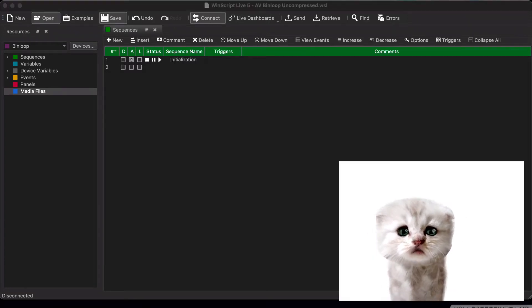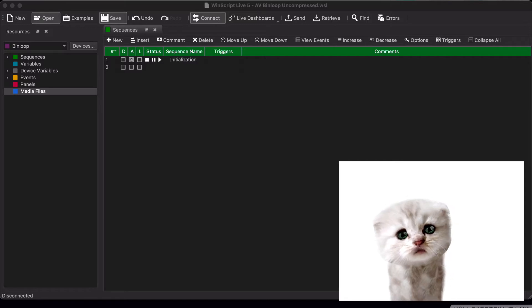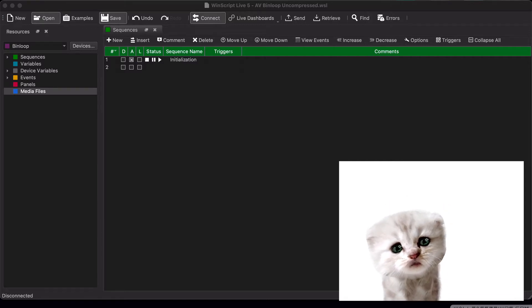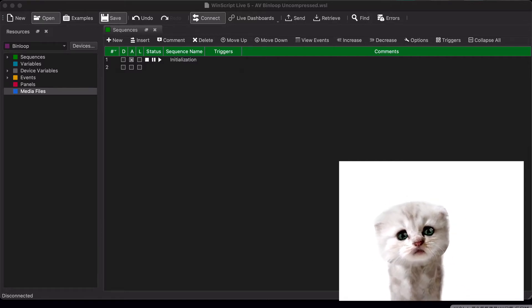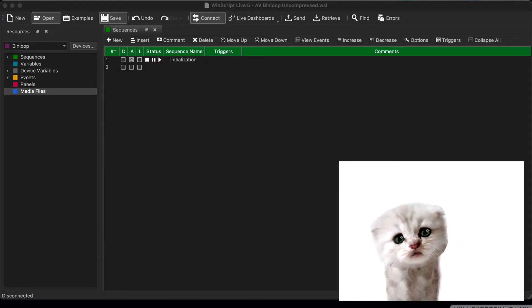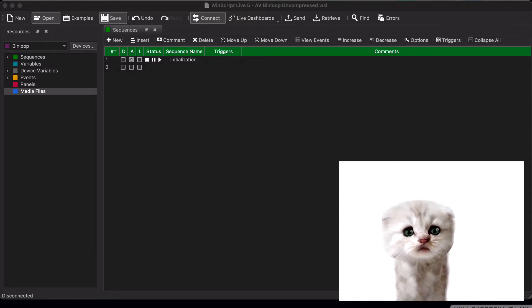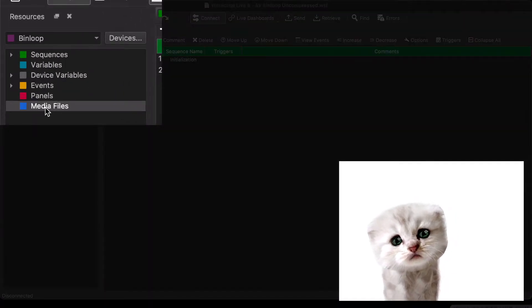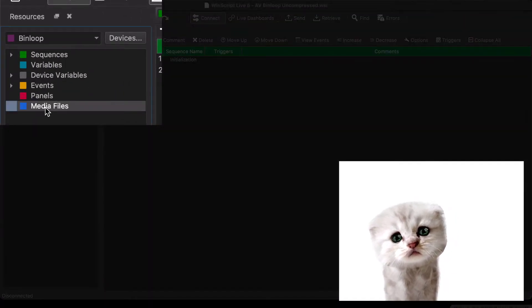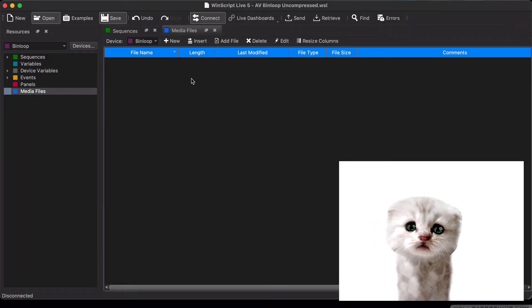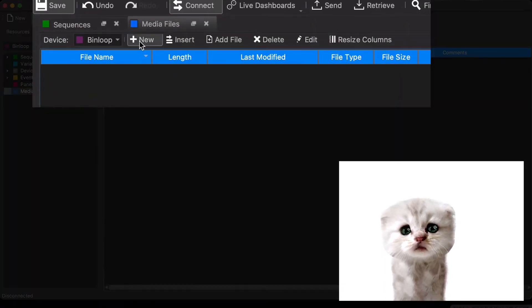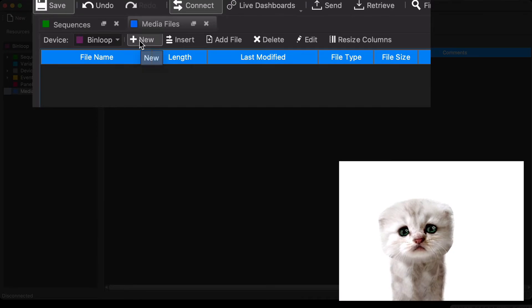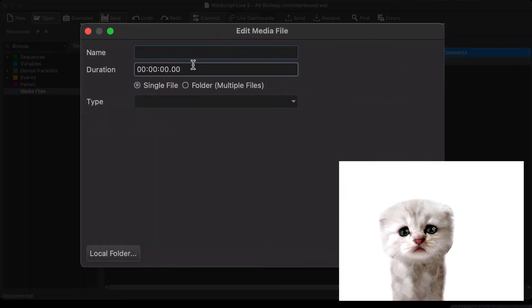All right, the first thing we need to do is tell WinScript that we have loaded a media file to the Bin Loop and give it some important details about the file such as the clip name, frame rate, and length. The best place to do this is in the Media File screen, which you can access over here in the Resources tab. Notice how the list is empty right now, but we can click up here to create a new file.